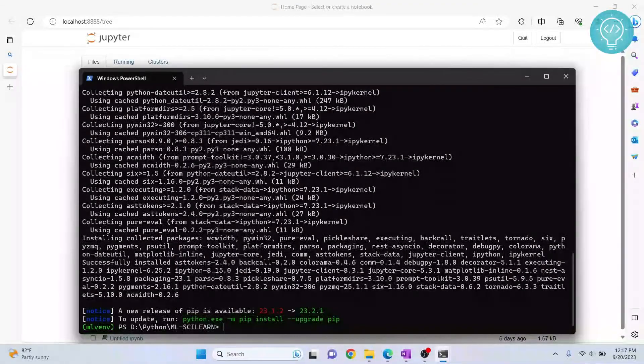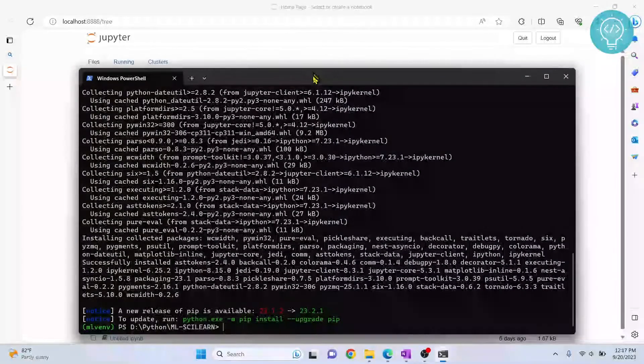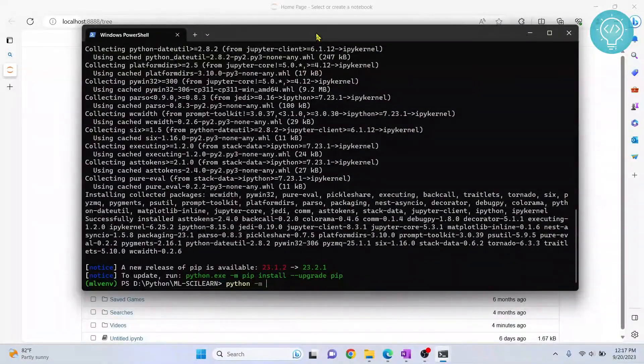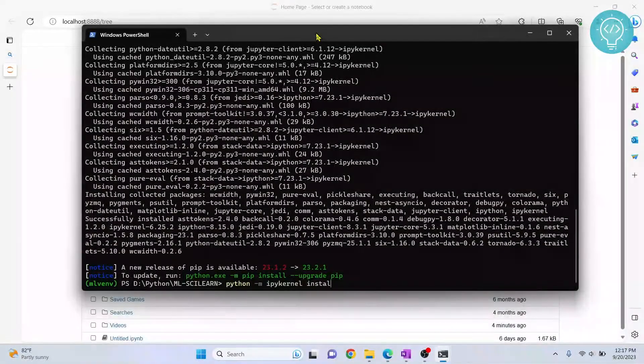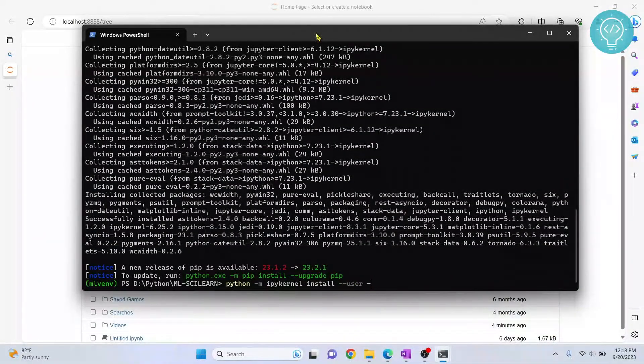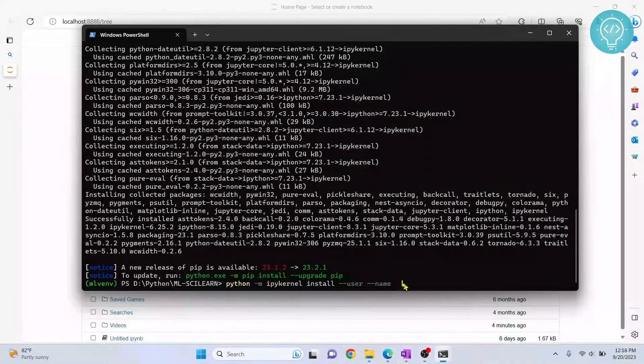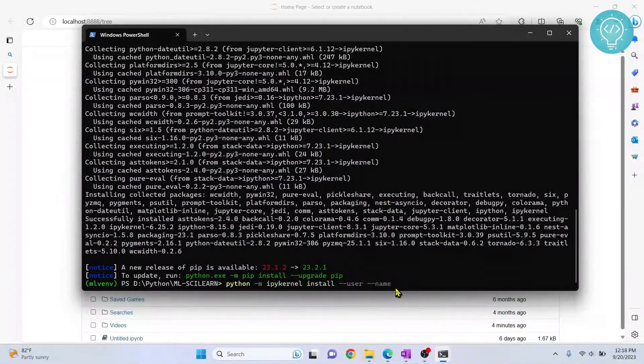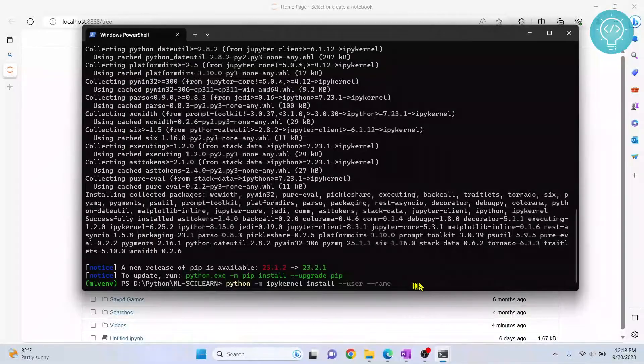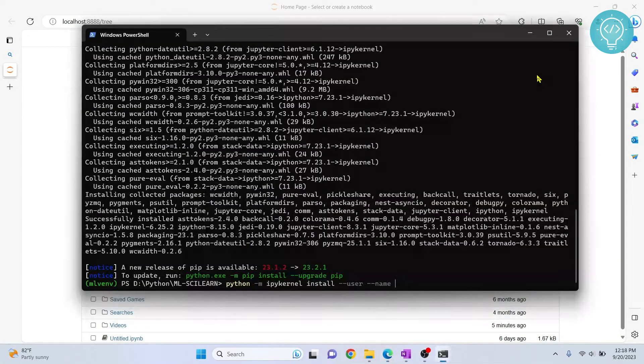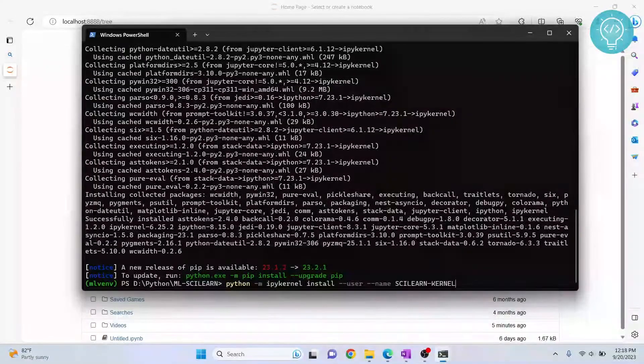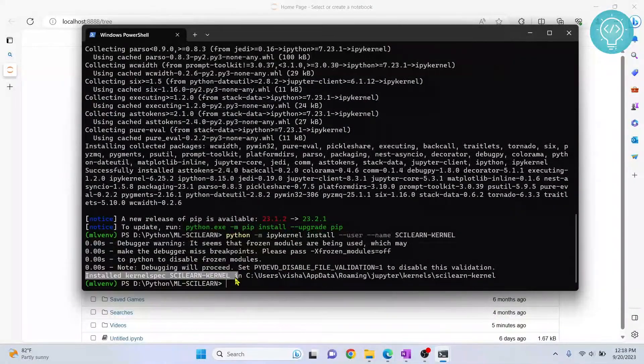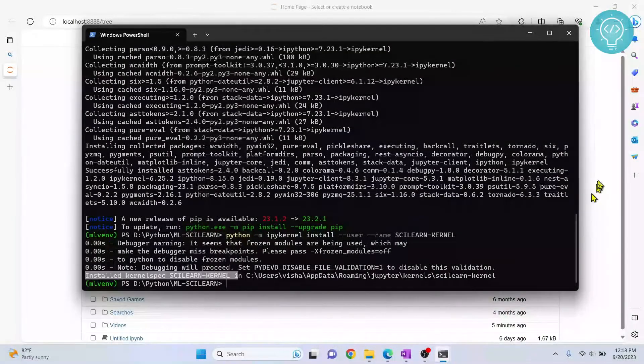So what you need to do is type this command: python -m ipykernel install --user --name. And we need to set up the name here. This name will be shown in our kernels list here. So I'll write sklearn_kernel and hit enter. And now as you can see, it is showing kernel spec is installed in this directory.